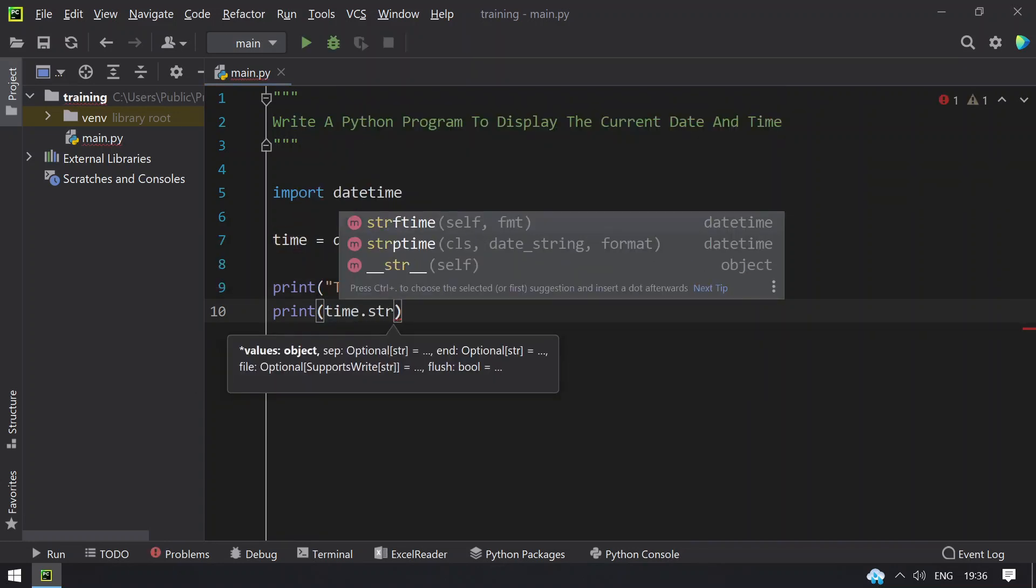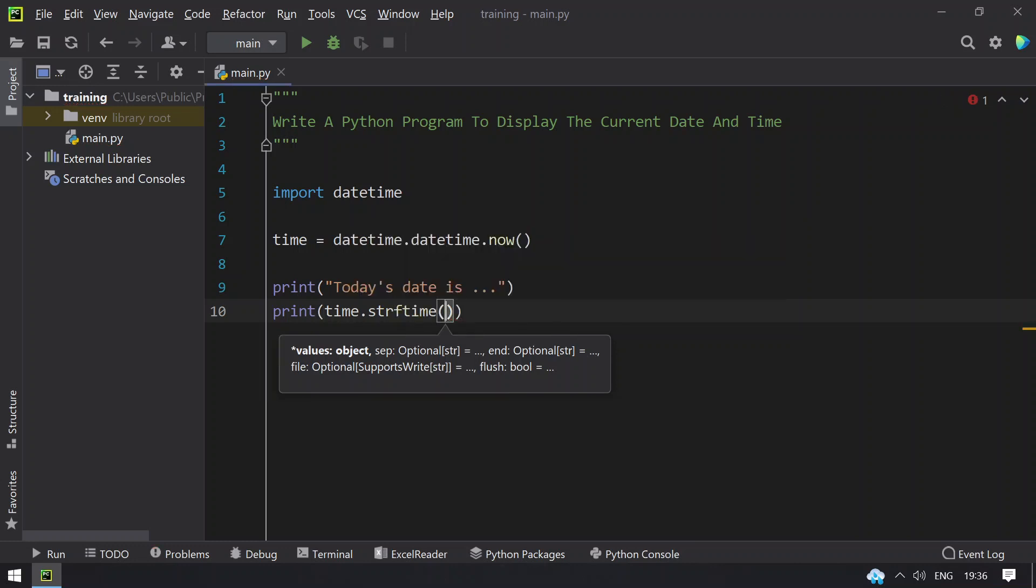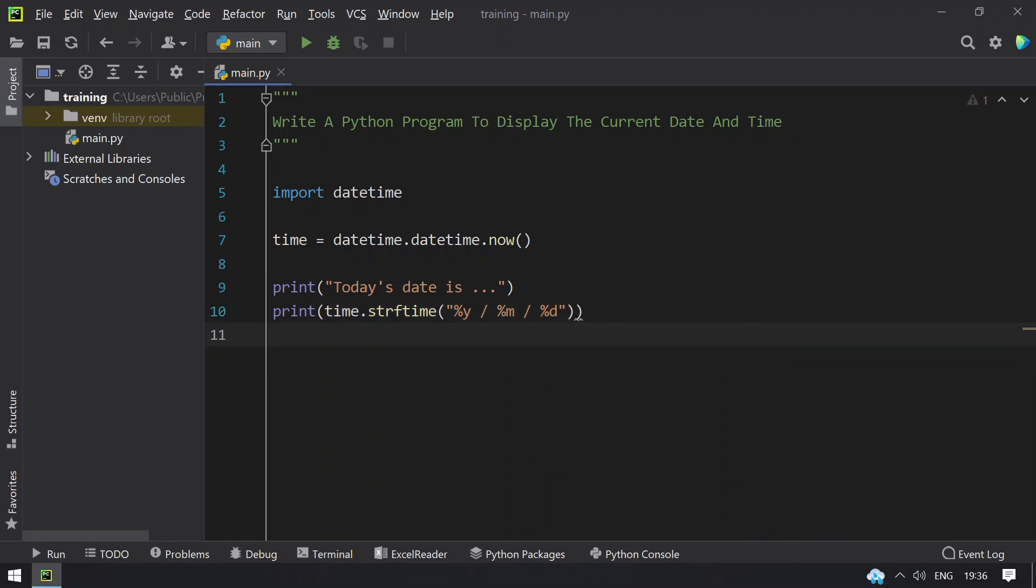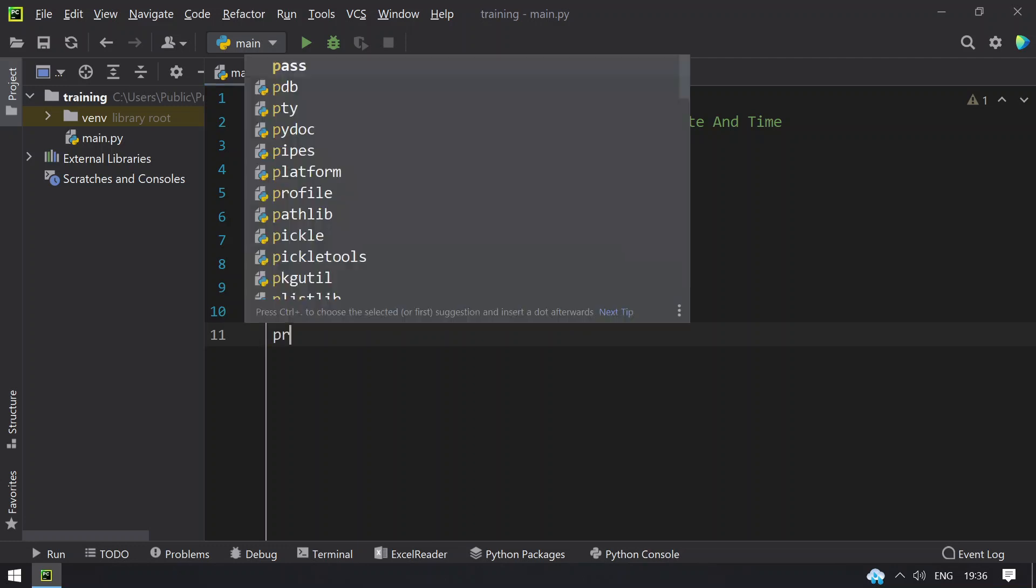We need to string format the time. That is percentage small letter y is for the year, percentage small m is for month, and percentage small d is for the current day. This will give us the year, month and the day, and this is the current date or today's date.